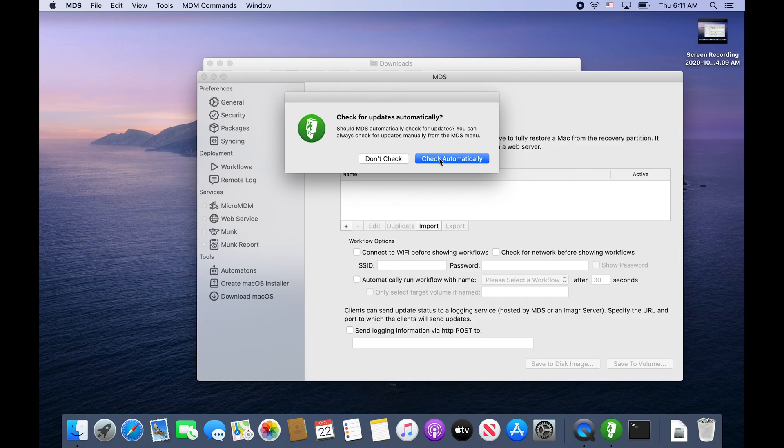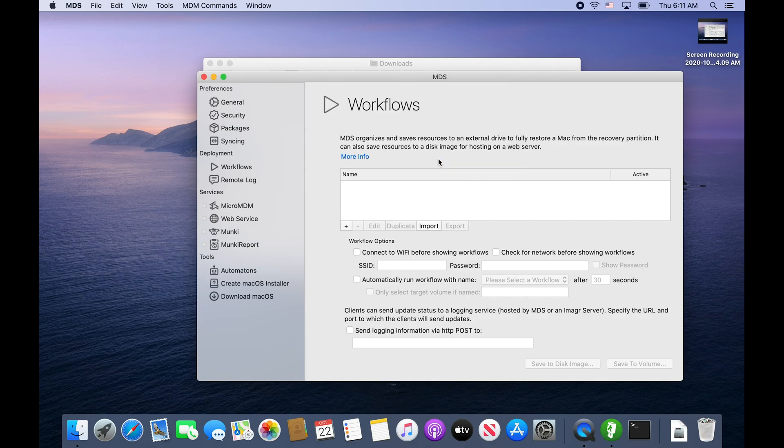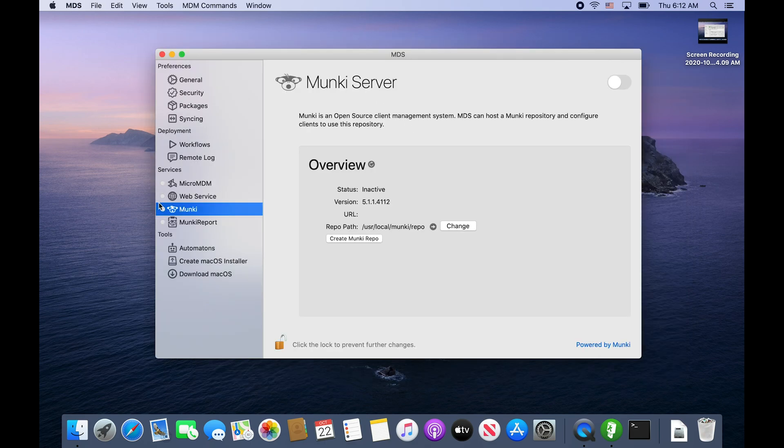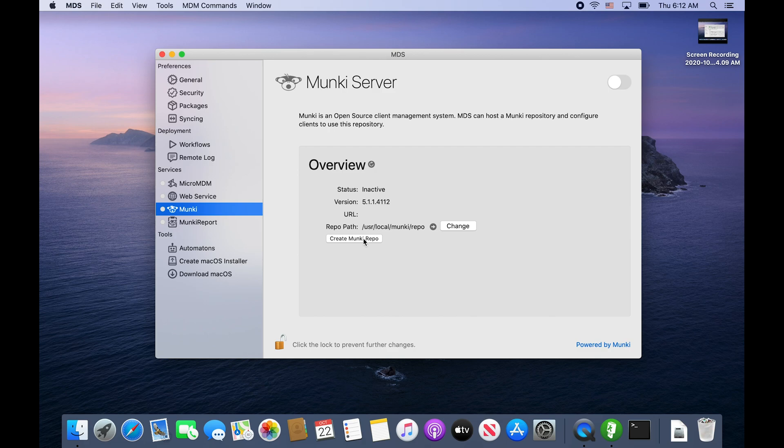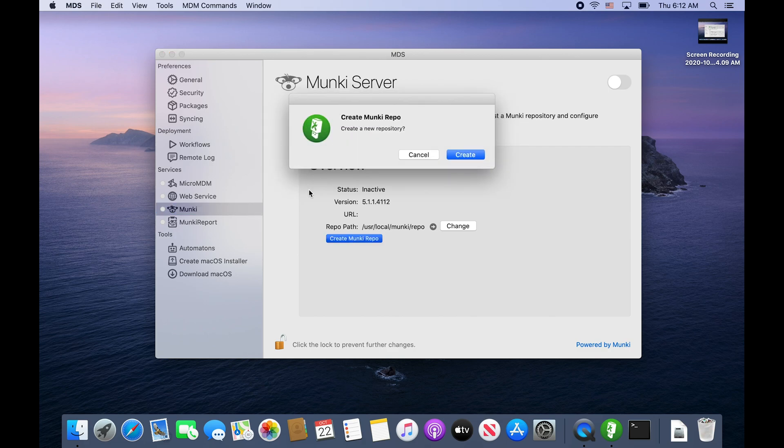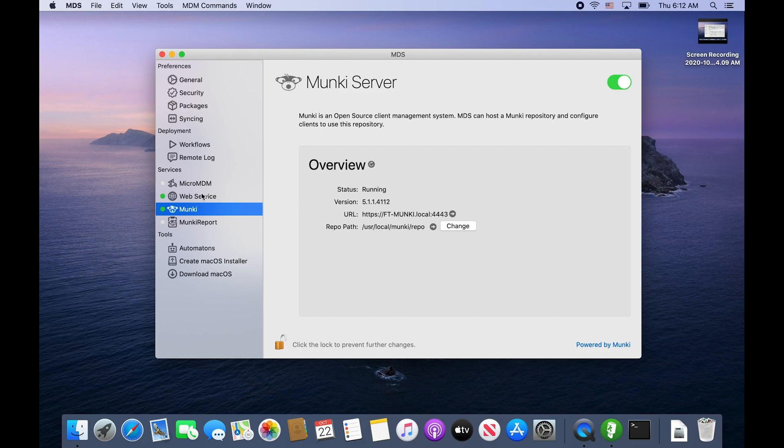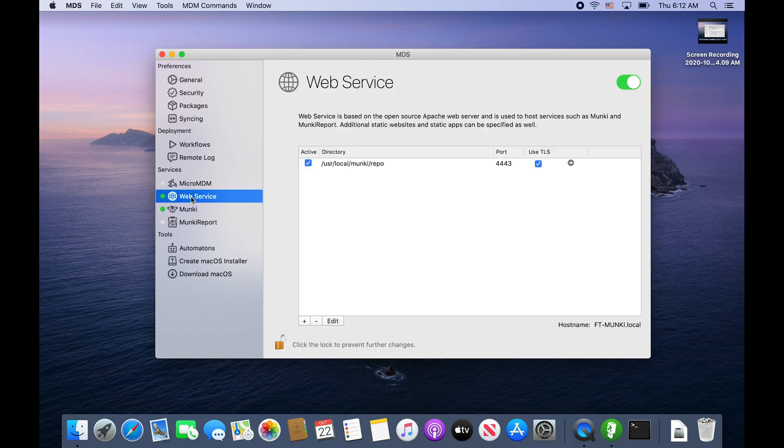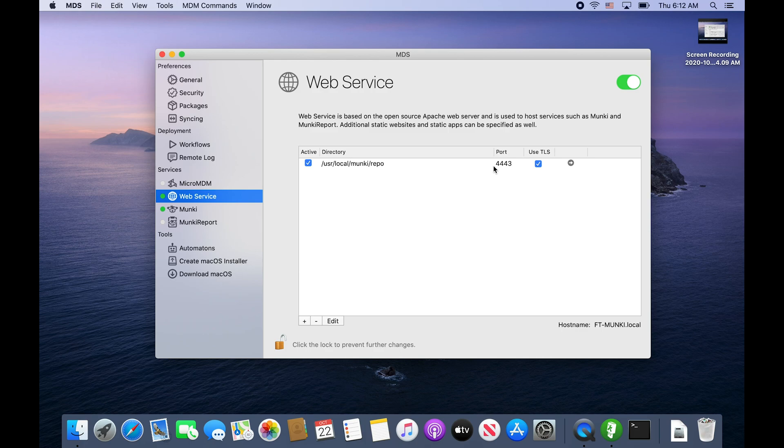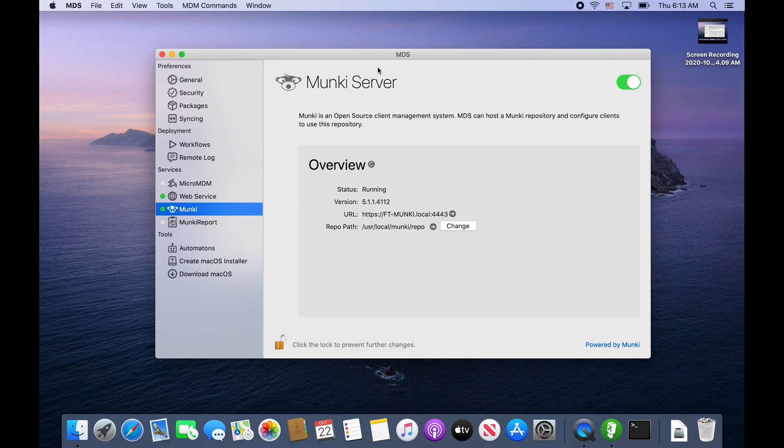After the restart I got to reopen MDS. We're in Munki - it's inactive but we have version 5.1.1.4112. We'll go ahead and create Munki repo. Now all we have to do is turn it on and it's running. A web service has started with user local Munki repo with our SSL certificate over port 4443.